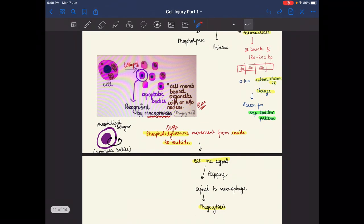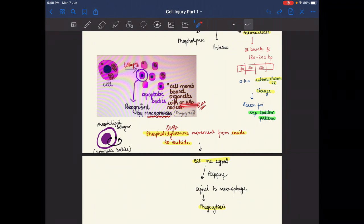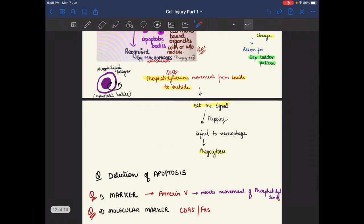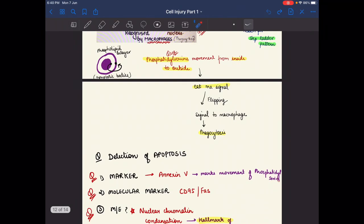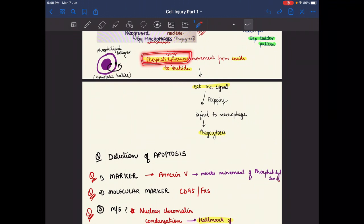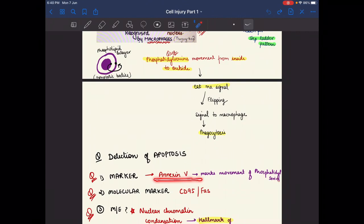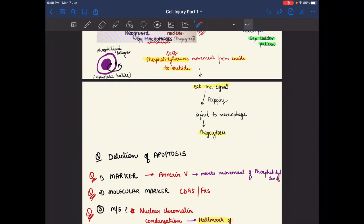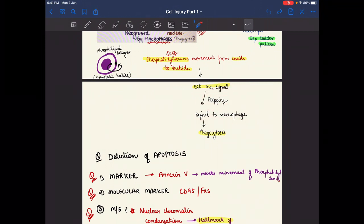Apoptotic bodies are cell membrane-bound organelles with or without the nucleus, recognized by macrophages. Phosphatidylserine moves from the inside to the outside of the phospholipid bilayer. This movement is recognized by Annexin V and gives an 'eat me' signal. Flipping occurs, signaling macrophages to perform phagocytosis. This completes the executioner pathway involving caspases 3, 6, and 7.